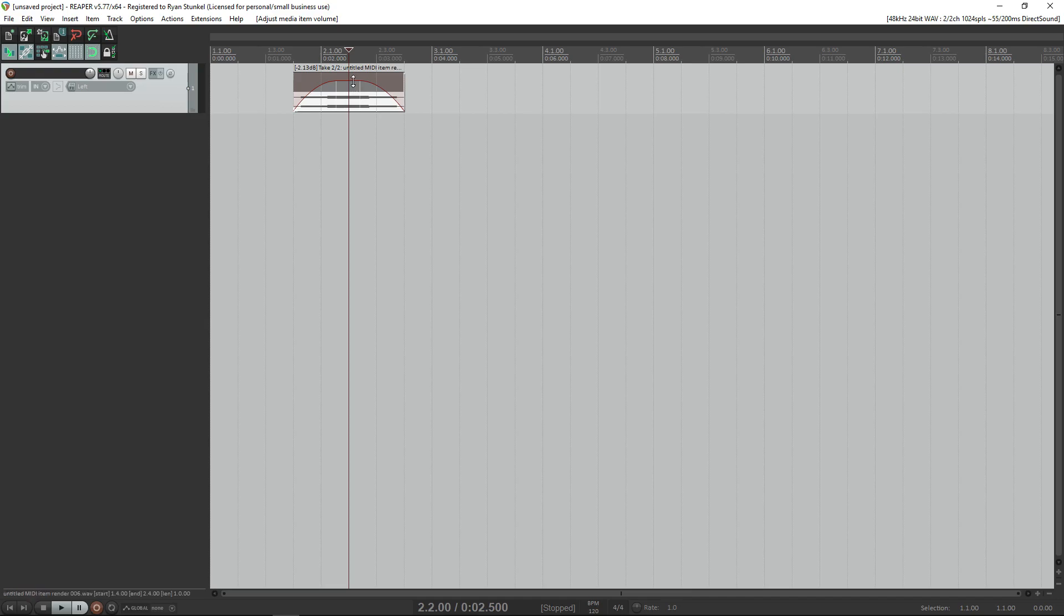If you want to see what else you can do with white noise, we actually made a video where we created a whoosh sound effect with just white noise and an equalizer. You can check that out on our YouTube channel, and in the description below.